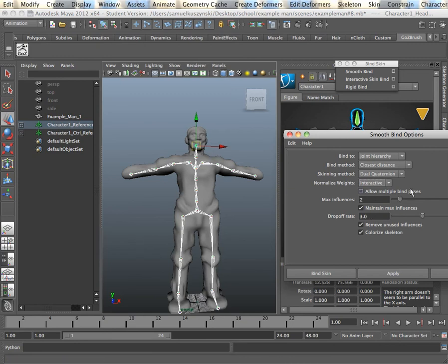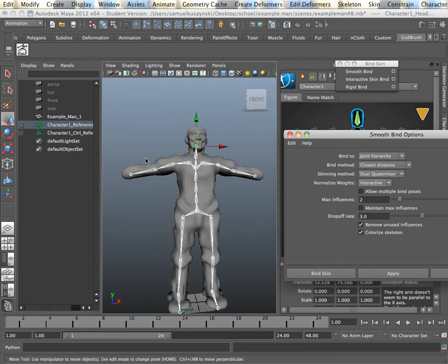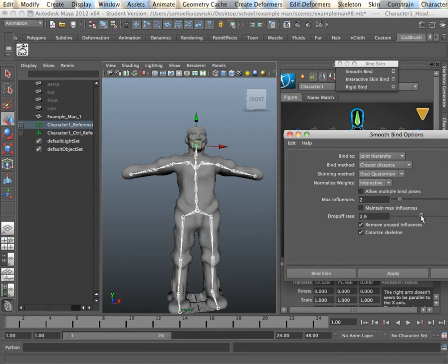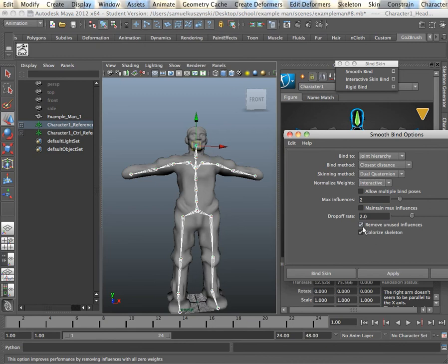So we're going to turn off the Multiple Bind Poses, because we don't have those. We're going to also turn off the Maintain Max Influences. The drop-off rate basically goes between 3 and however much. We're going to bring this down to 2. We don't want it to affect too much. And we'll keep colorized skeleton and remove unused influences. We'll bind our pose.